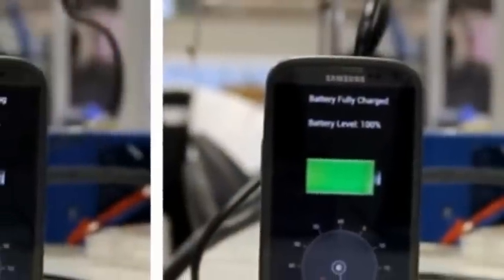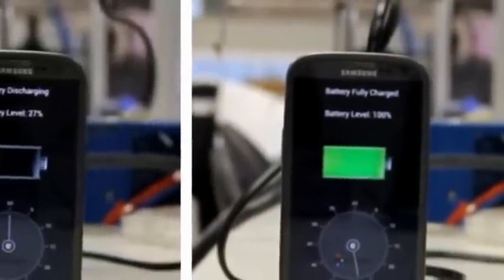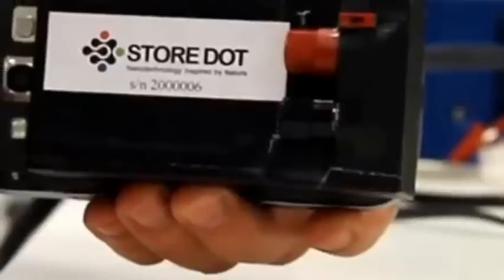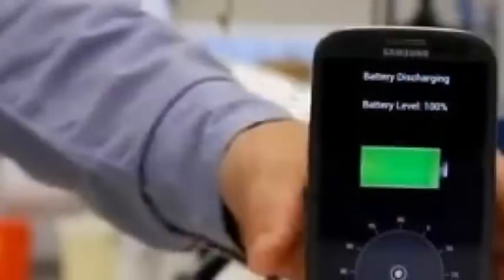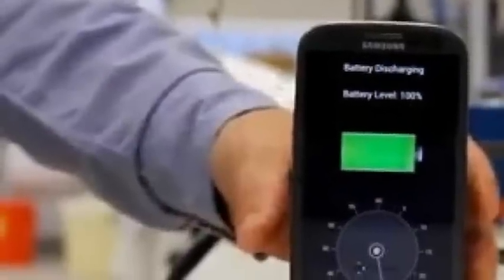By the 2017 deadline, Storedot also aims to halve its current charging times.